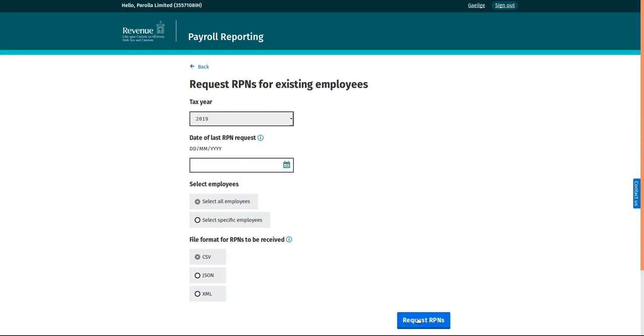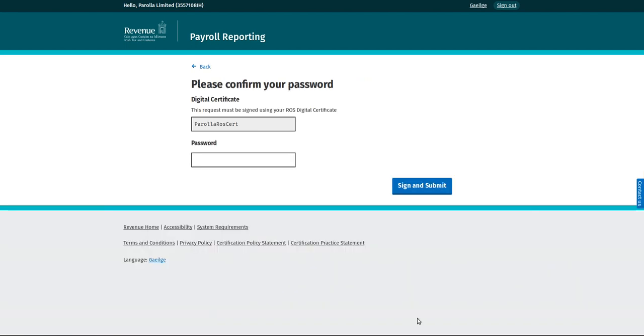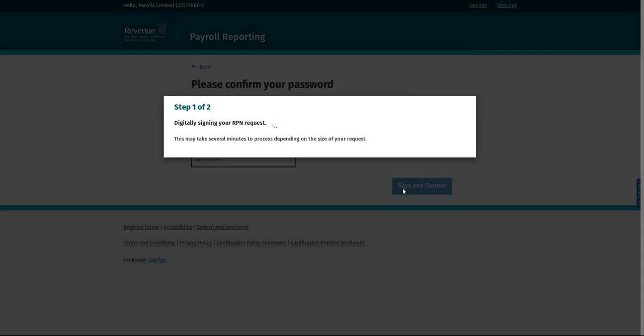This is the most readable format and can be downloaded to Excel, so click on Request RPNs. Enter your password and sign and submit.